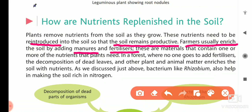Fertilizers are materials that contain one or more nutrients that plants need. In fertilizers, there are many nutrients which include nitrogen that plants require.